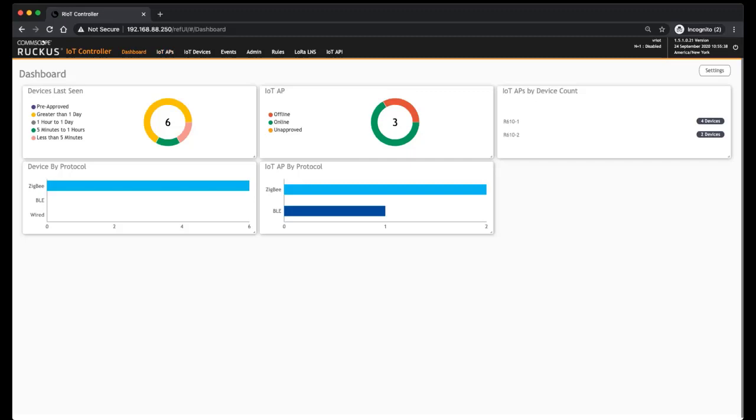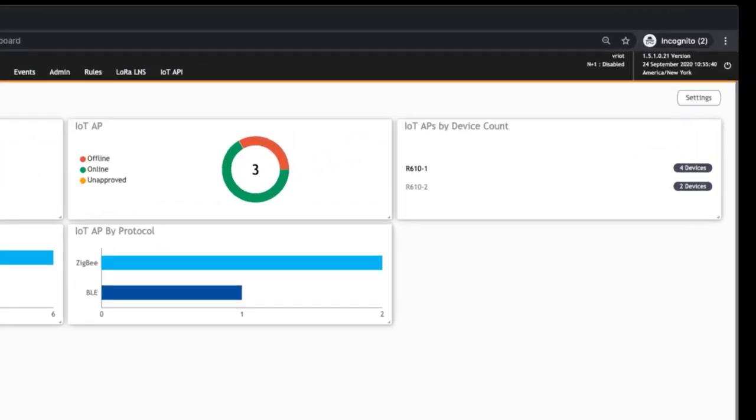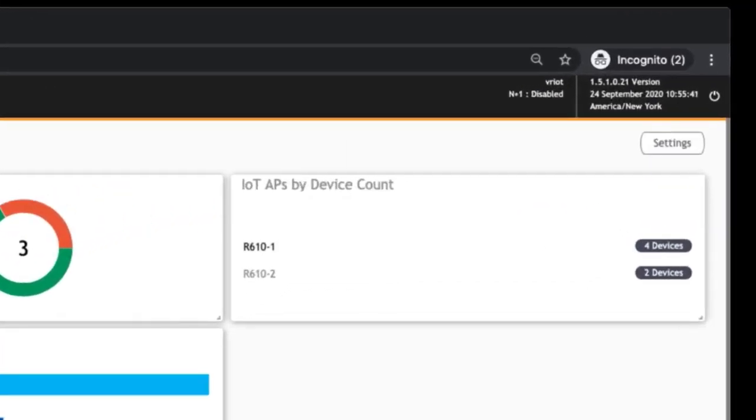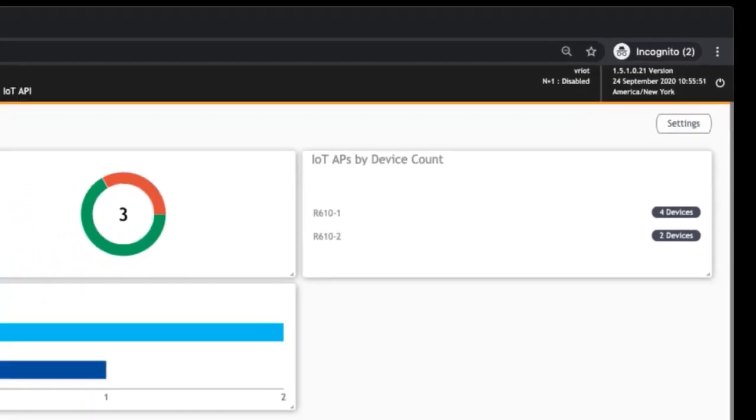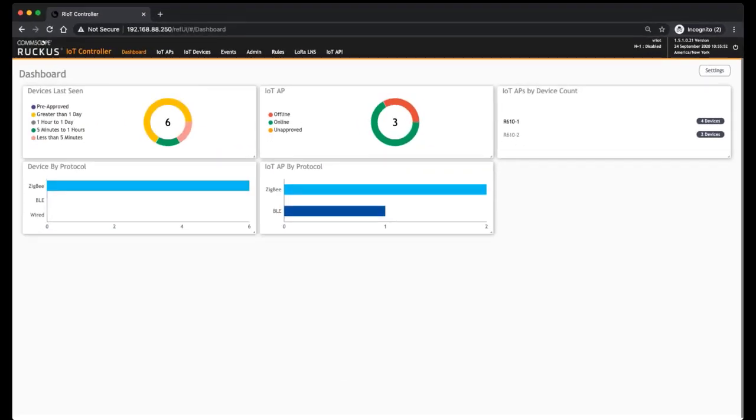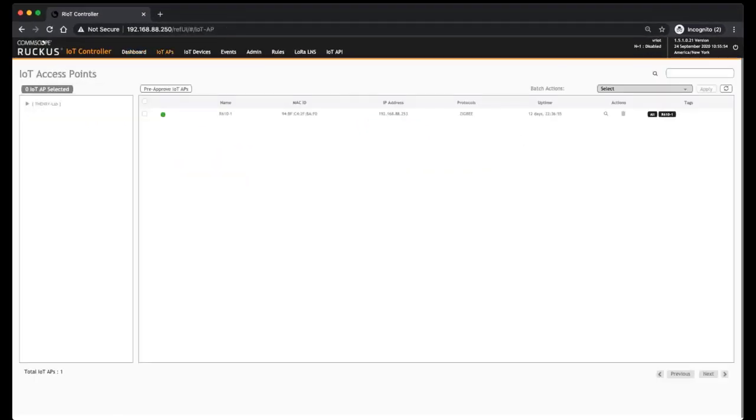Then we have IoT APs by Device Count. So I have two different APs here with devices on them. Our R610-1 has four devices and our R610-2 has two devices. If you click on those, then it will bring you to that device in the AP screen.